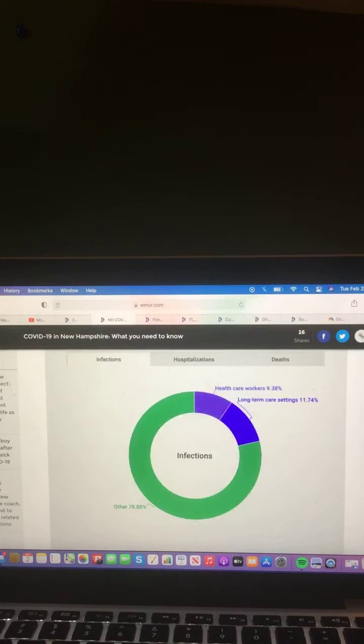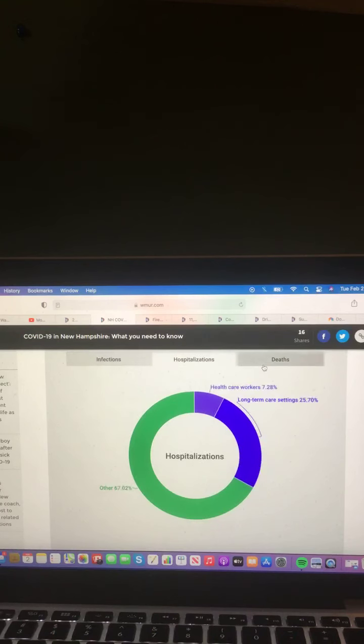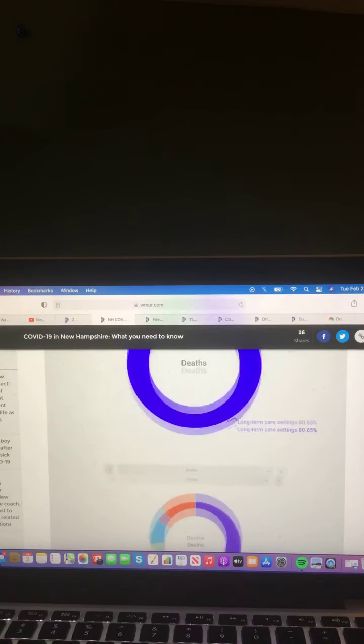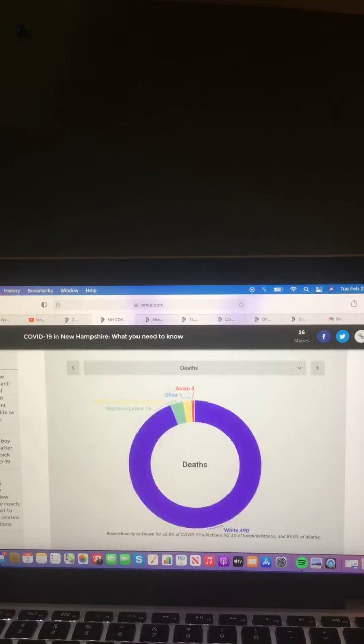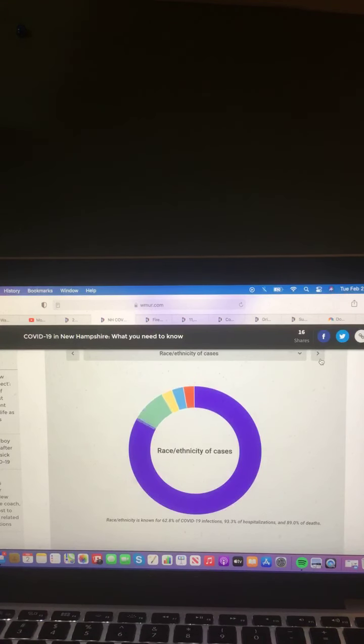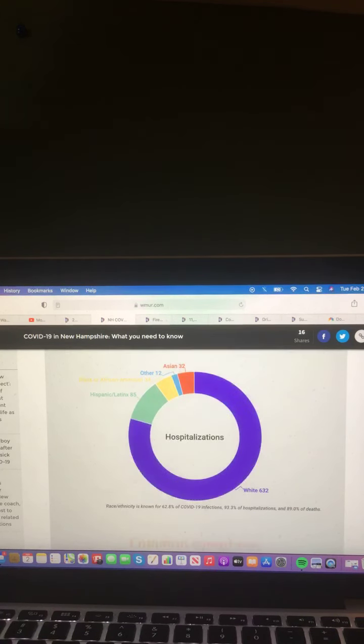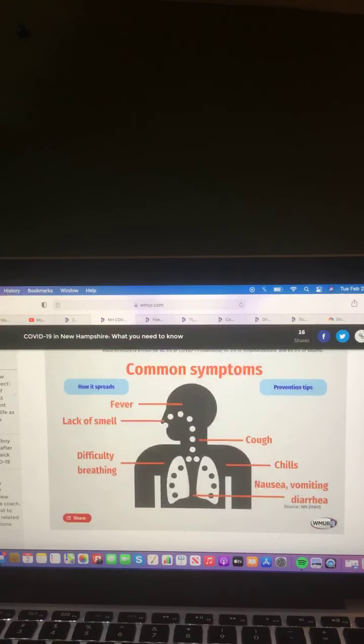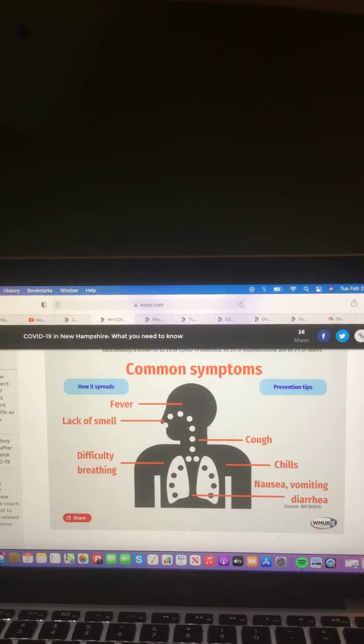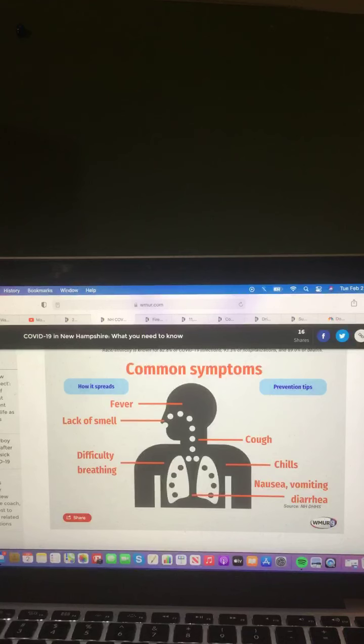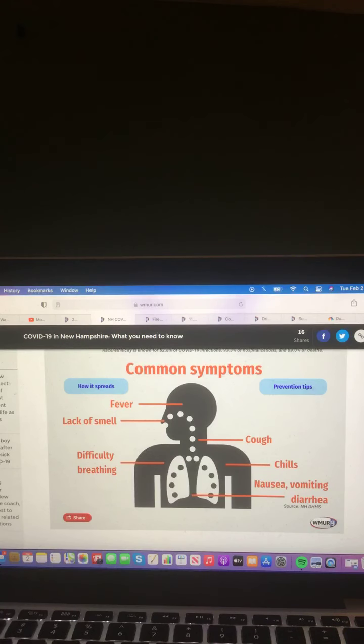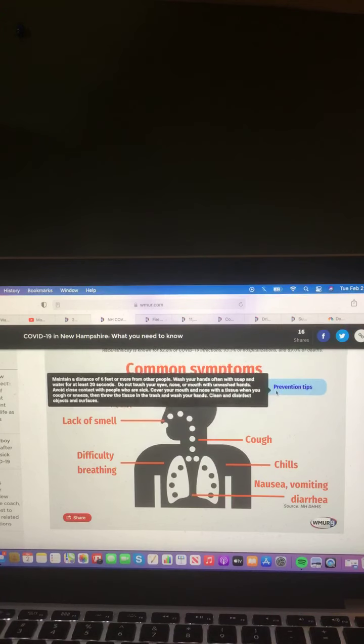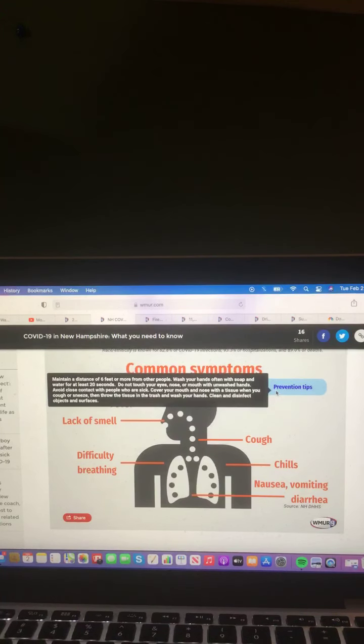Let's take a look at this chart here. Positive PCR test rate. Positive PCR and antigen test rate. And daily PCR test. Let's take a look at this chart here. Age group of cases and female and male of cases. And let's take a look at this chart here. Infections, hospitalizations, and deaths. Deaths, percent of snapshot population, race, largest administrative cases and hospitalizations. Common symptoms: fever, lack of smell, cough, chills, difficult breathing, nausea, vomiting, and diarrhea. How it spreads and prevention tips. And be sure to stay with the Riley King Network for the latest of your COVID-19 information.